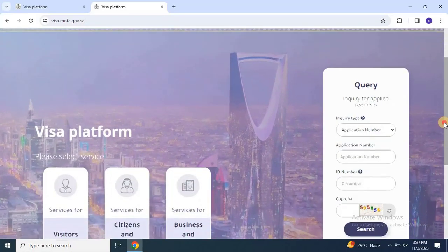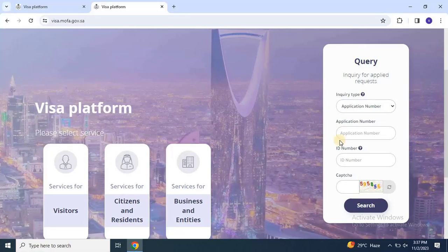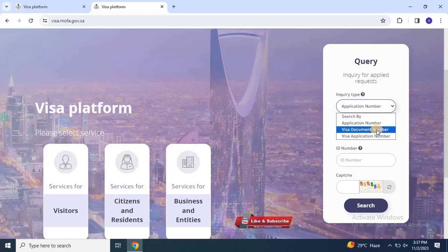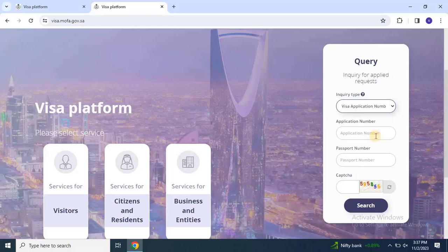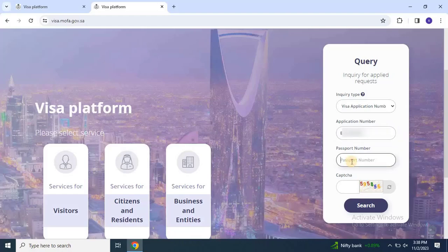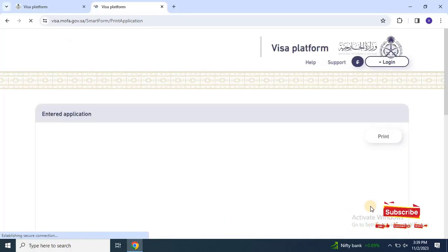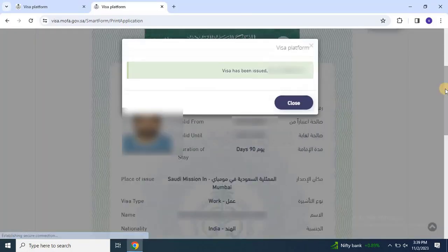Scroll down and select the inquiry type as visa application number. Then paste the visa number you copied. Enter your passport number and enter the CAPTCHA code. Click on search. Once you click on search, the visa will appear on the screen as shown.